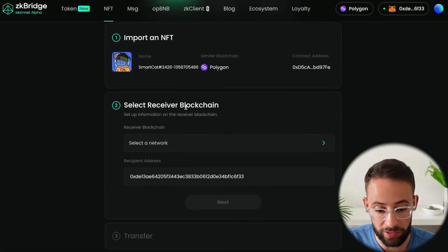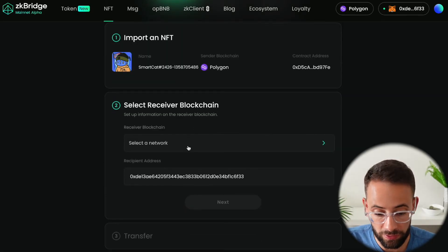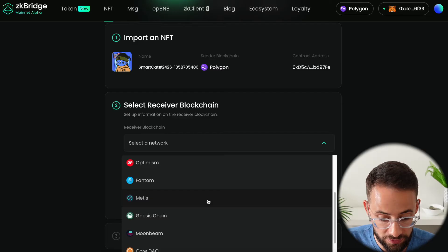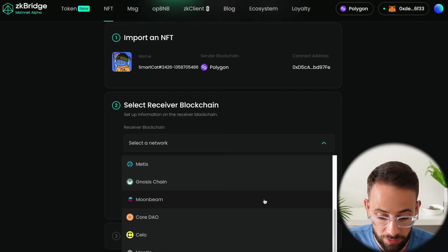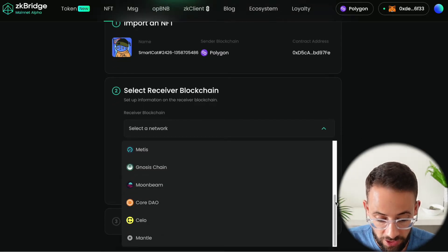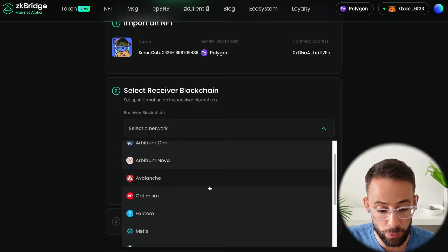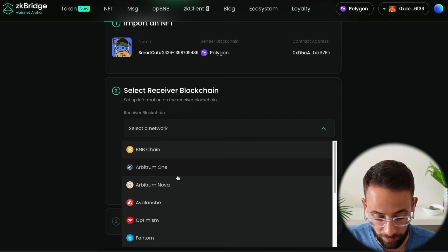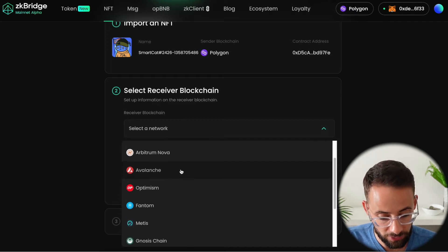Now we have to select where we're sending it to so we can actually bridge this NFT to a number of different chains. The options for where you can send it to are greater than where you can send it from at the moment.